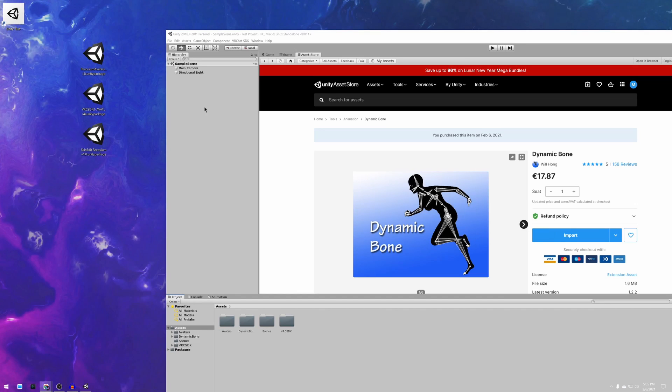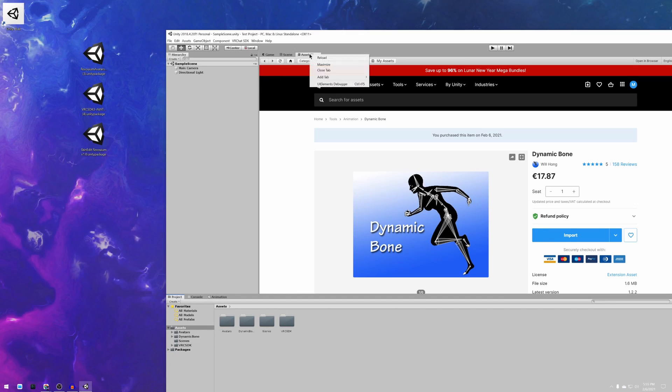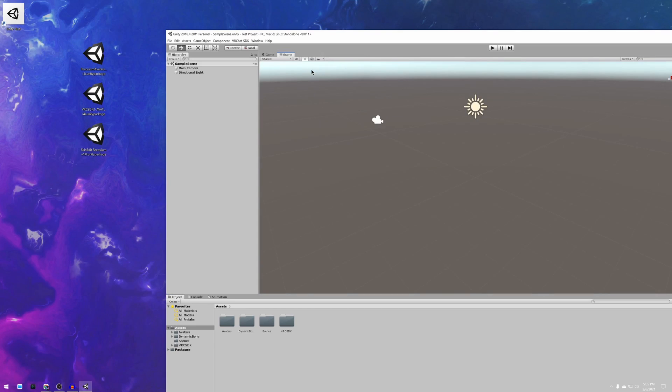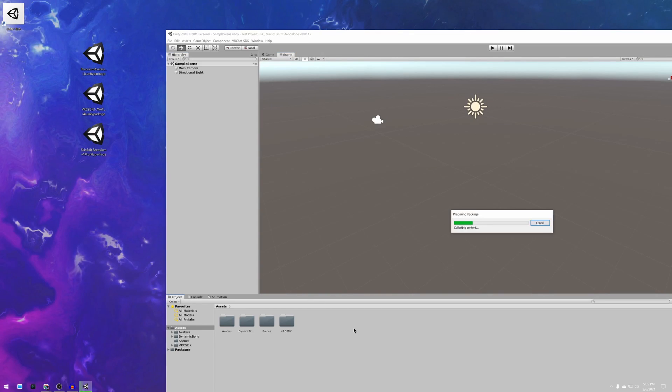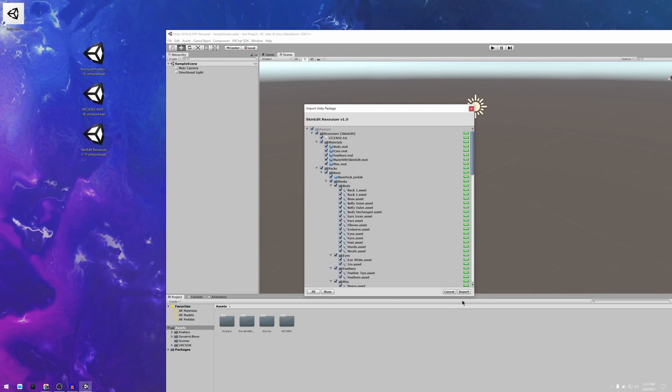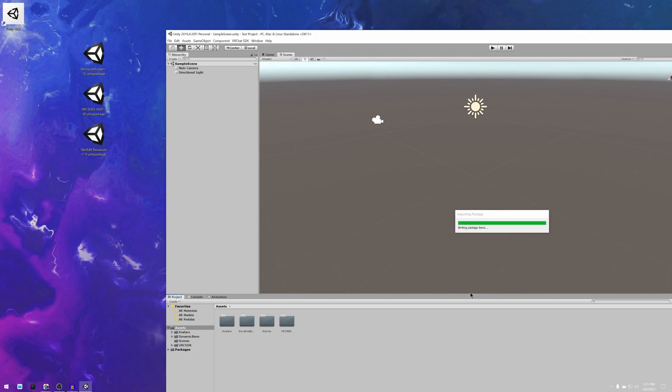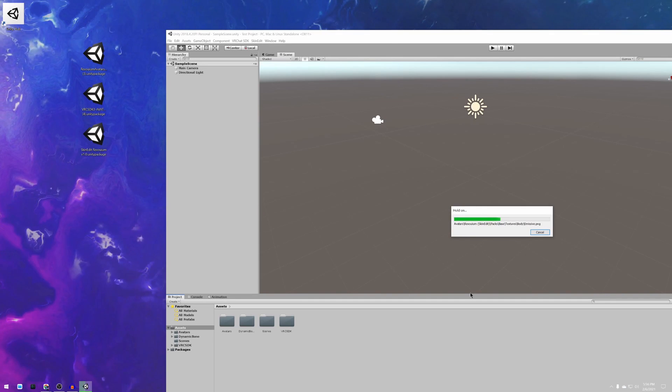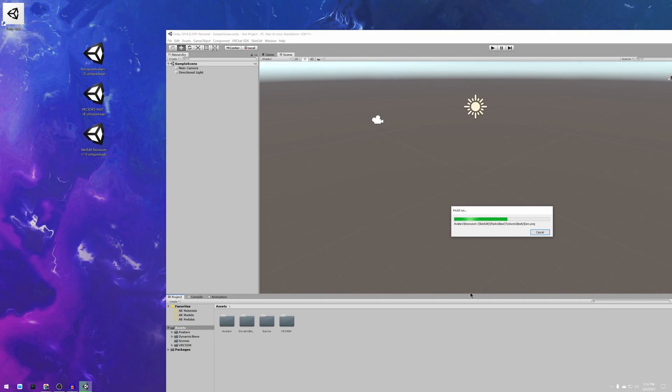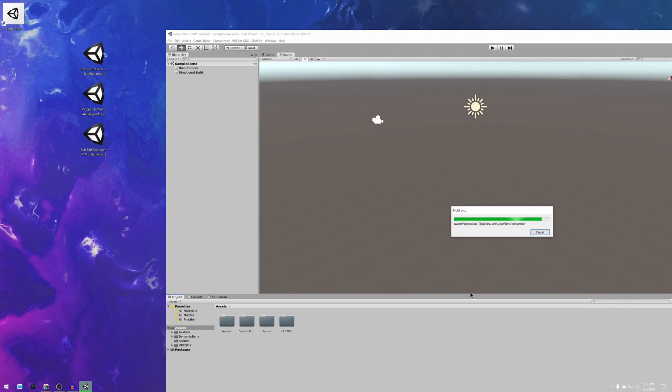And then, the last package you want to install is the skinedit rexolium package. After that is done the setup is complete.